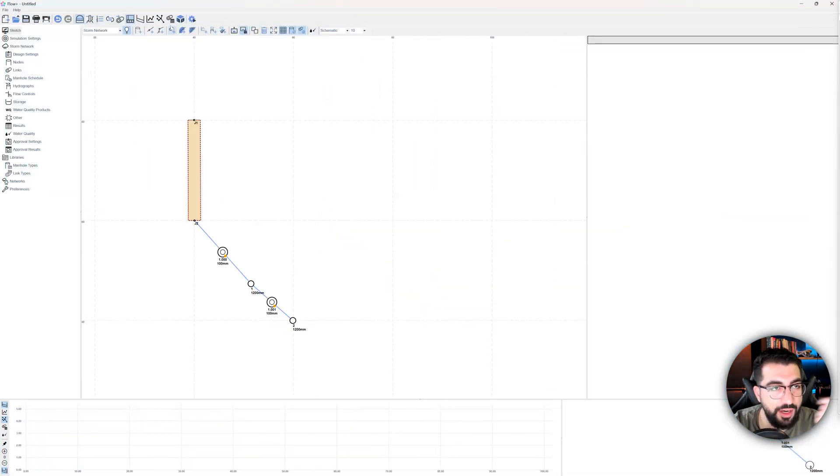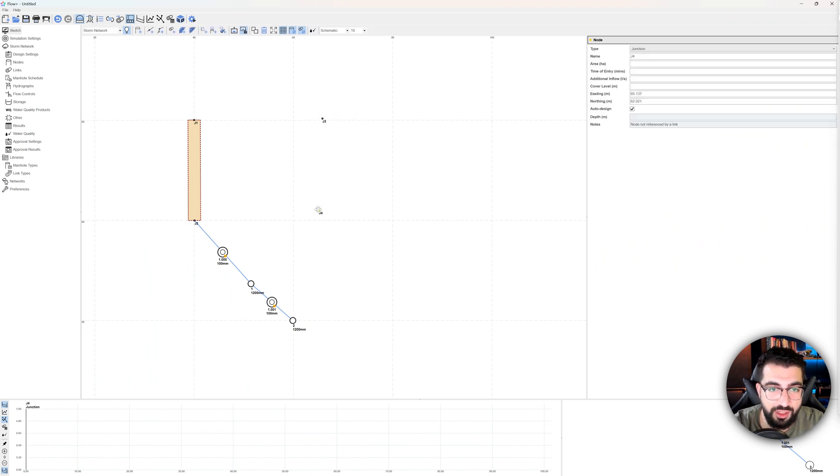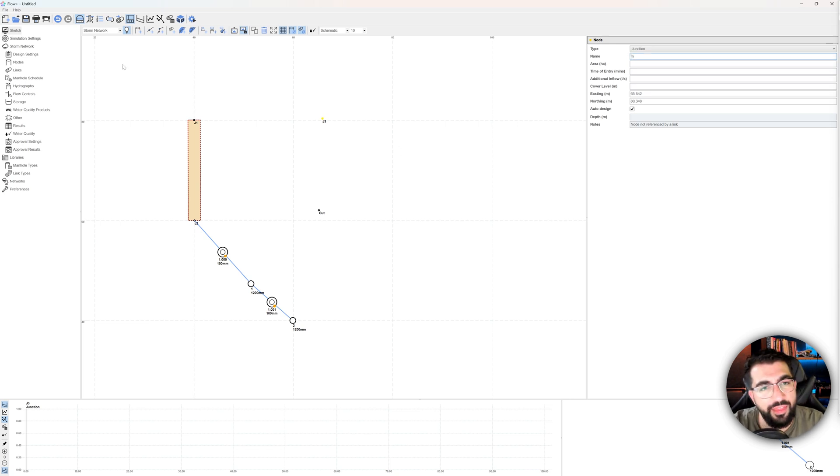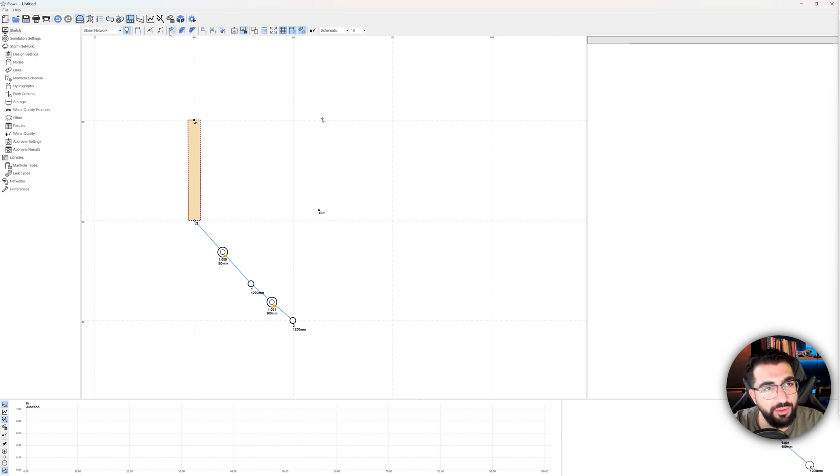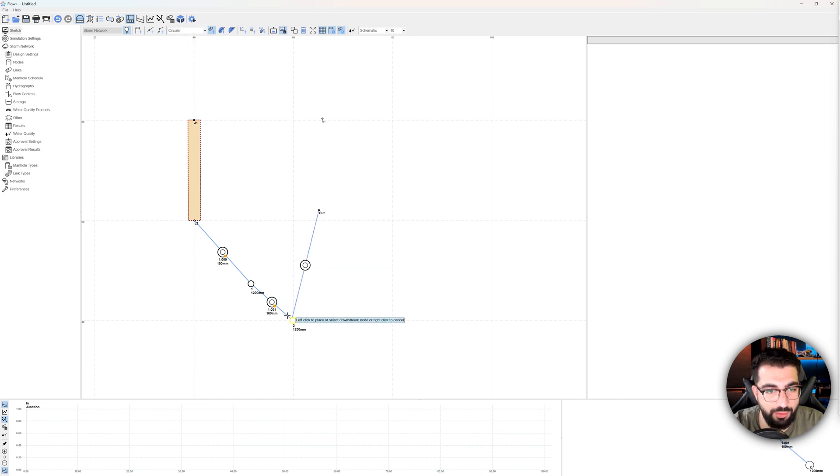So how do we model a rain garden? We're going to start by putting an outlet and inlet node. So in my case, I'm going to model them as junctions. So I'm just going to give them a name and call this one out, this one in. And then all I'm going to do is grab a pipe from the out and connect it to my network.